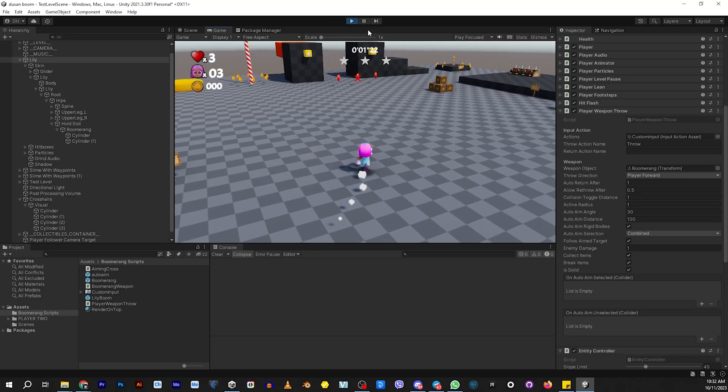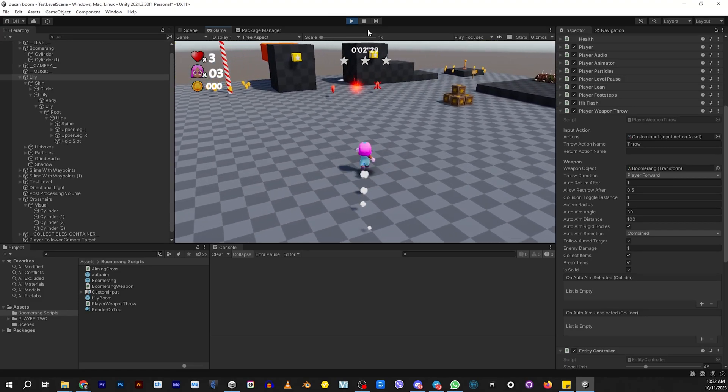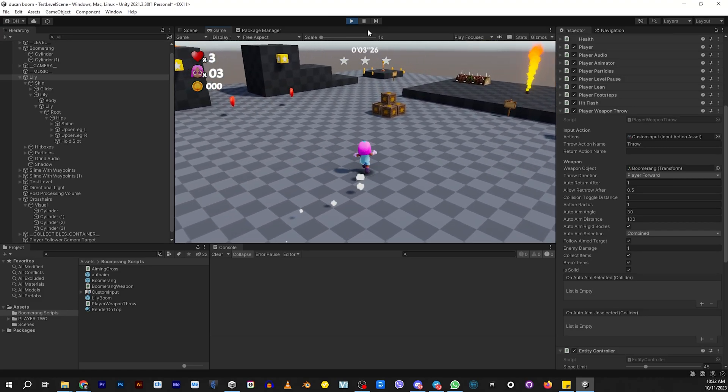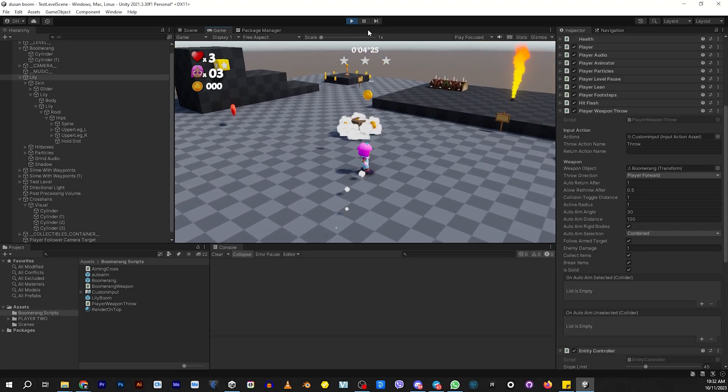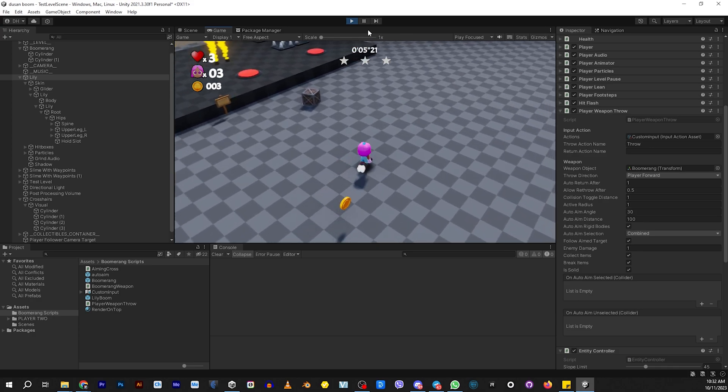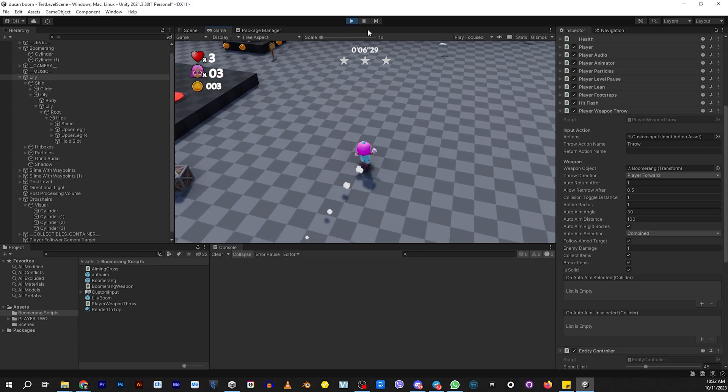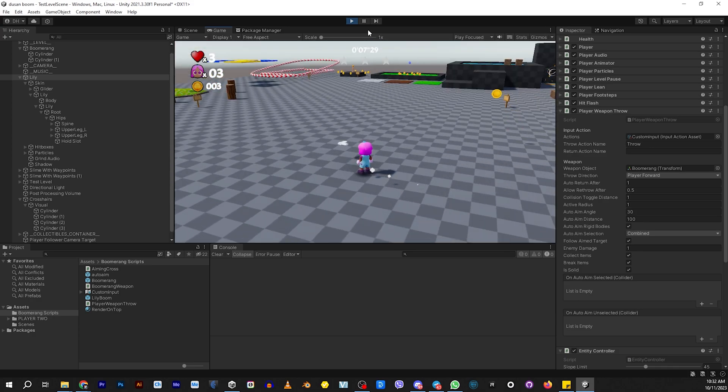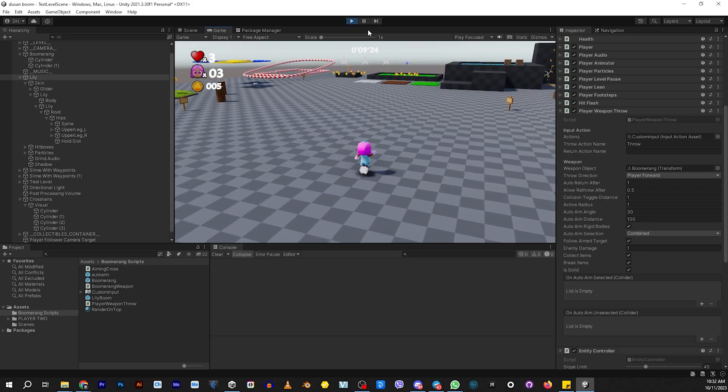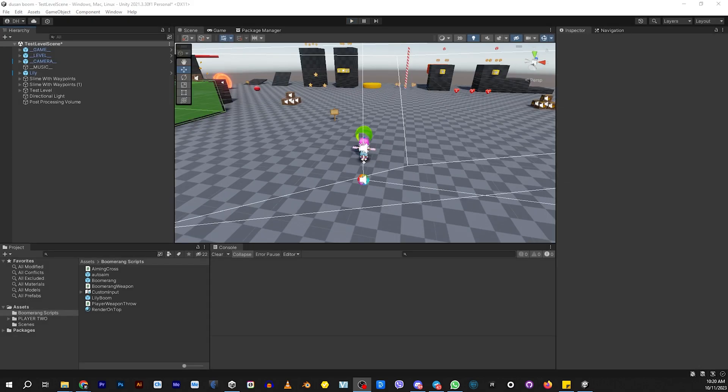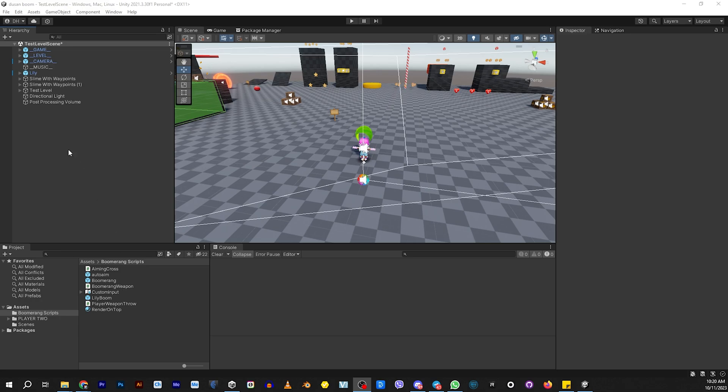All right, today we're going to be doing the long-awaited Boomerang tutorial for Platformer Project. These Boomerang scripts were created by Dushan. I'll give you a link in the description to where you can not only get the scripts, but where you can join the Discord so you can meet Dushan and maybe ask some questions. Let's get this started. The first thing you want to do is make sure that Player2 is installed and the Boomerang scripts are installed. This link will be in the description. We're going to be making everything from scratch.